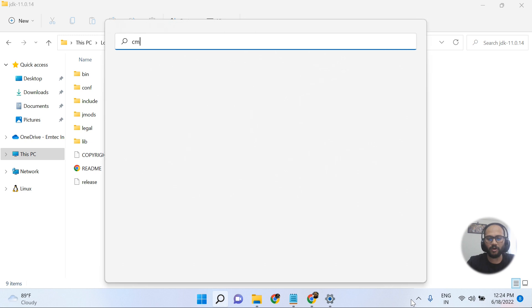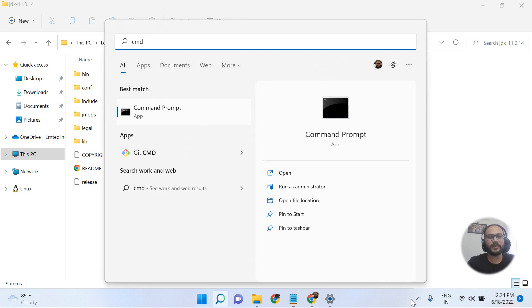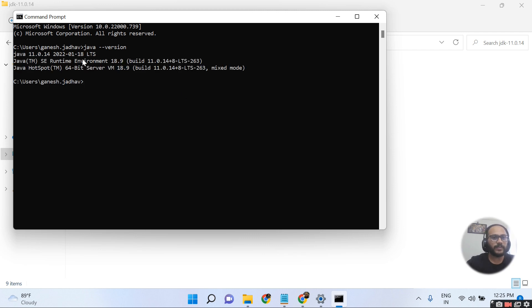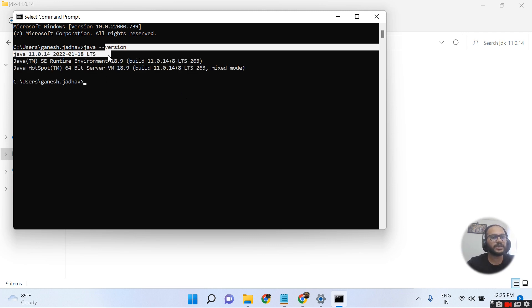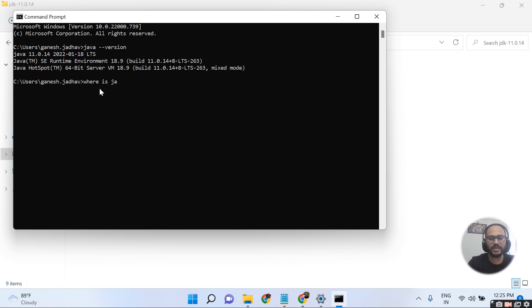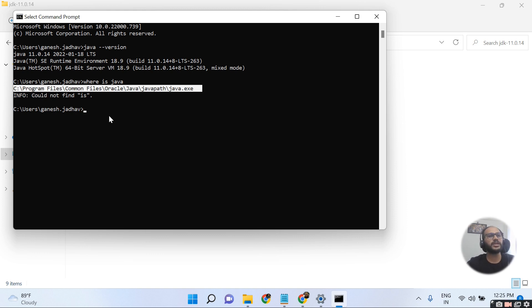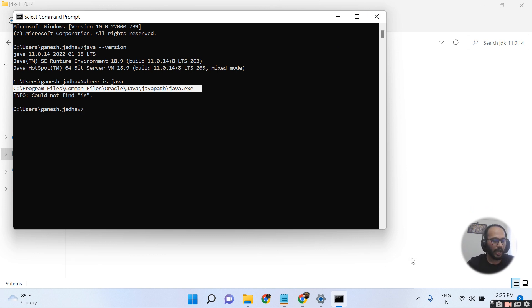Now I open Command Prompt again and type 'java --version' to verify. You can see Java 11 is now successfully installed on my machine. Running 'where java' also shows the correct path where Java is located. Your Java installation is complete. Thank you for watching, have a good day!